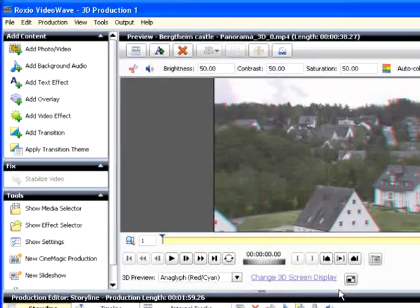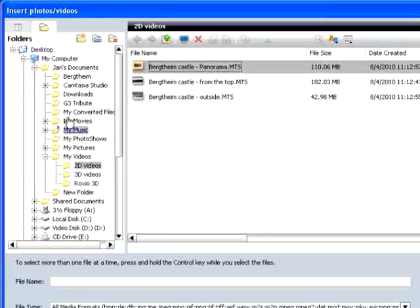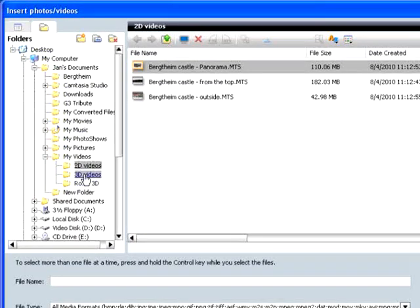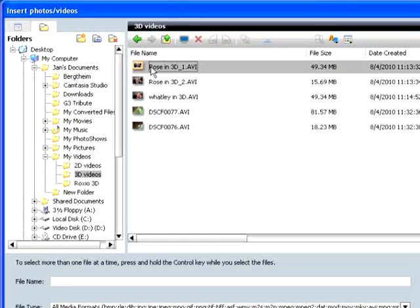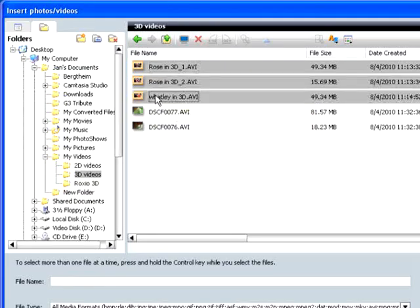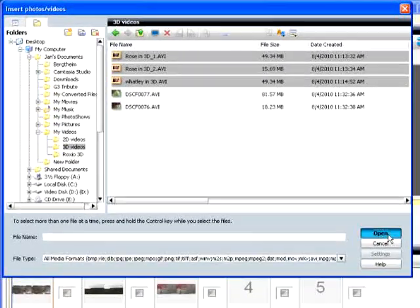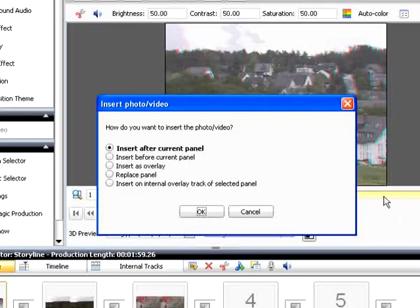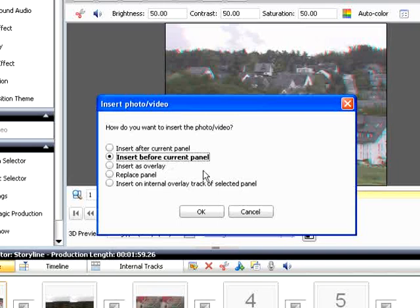To import your 3D files, click Add Photo Video again, navigate to your files, select them, and click Open. Tell VideoWave where to insert the files and click OK.